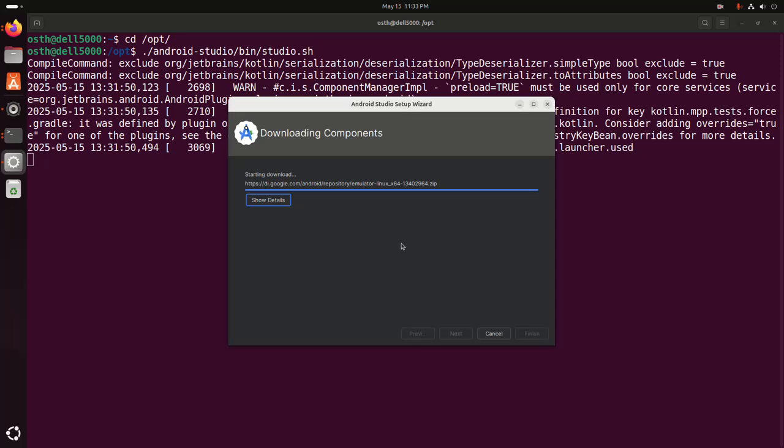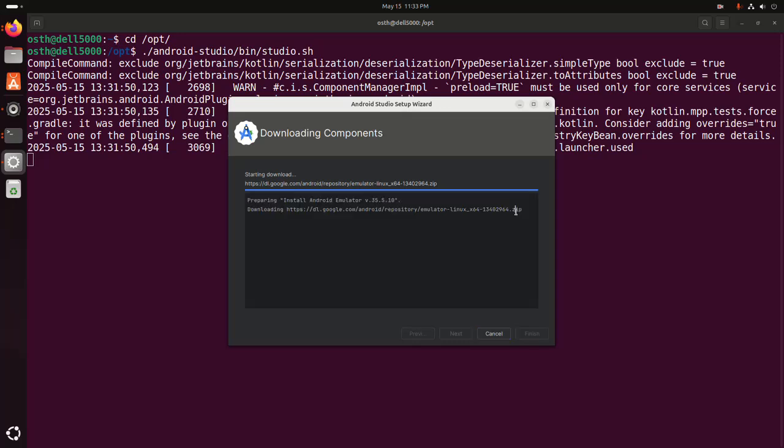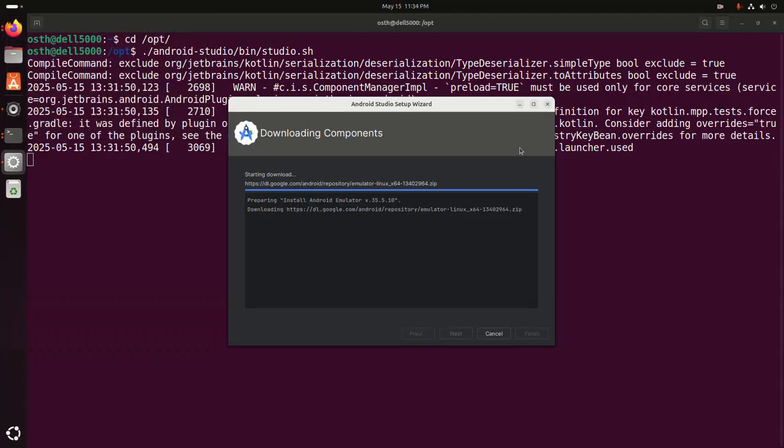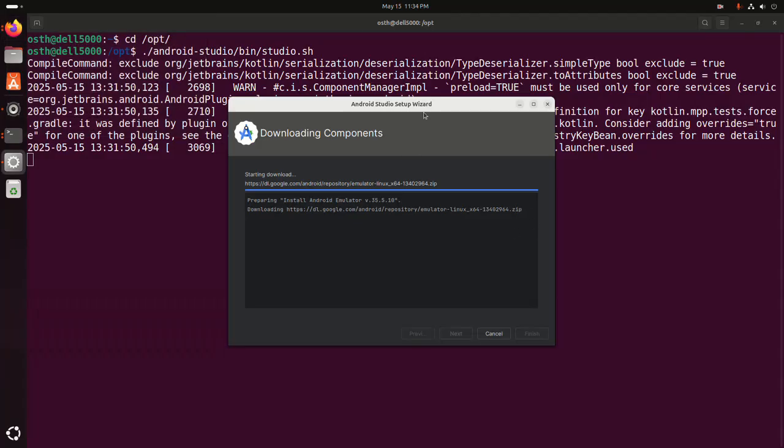It may take a while for downloading the necessary components and installing. Now click on finish.